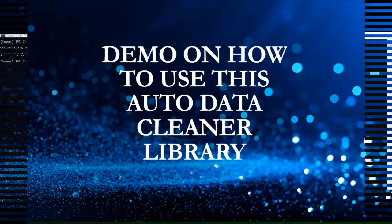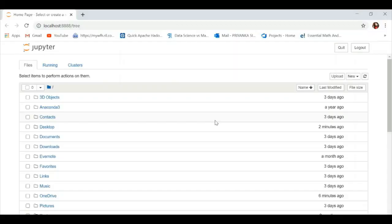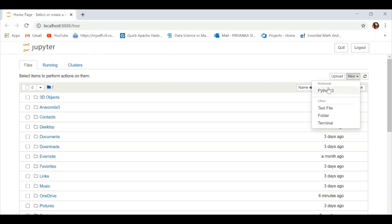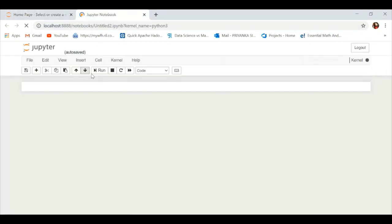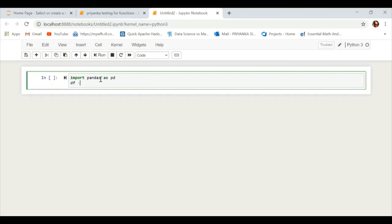Now we are going to see how to use this library. First, open your Python 3 notebook on Jupyter and write the basic command to upload your dataset into a DataFrame using pandas. Write 'import pandas as pd' and then 'pd.read_csv()' followed by the path of the folder where you have stored your dataset.